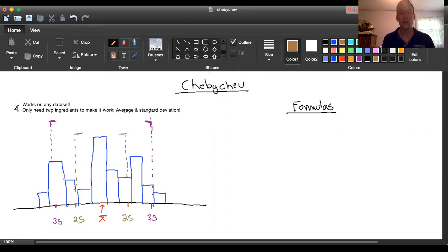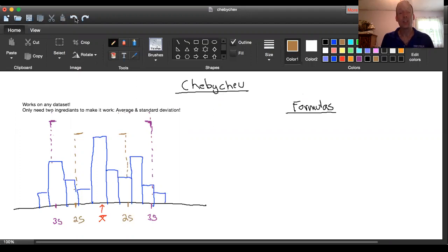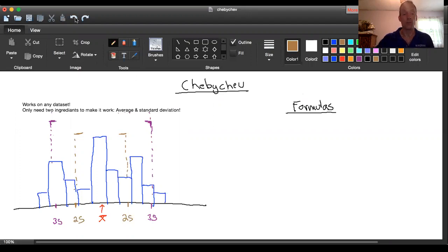So having said all that, what's the Chebyshev theorem really trying to do on a conceptual scale? Here's the answer: when Chebyshev made the theorem, he basically took a histogram and said inside of the histogram I'm going to identify where the average of the data set is.